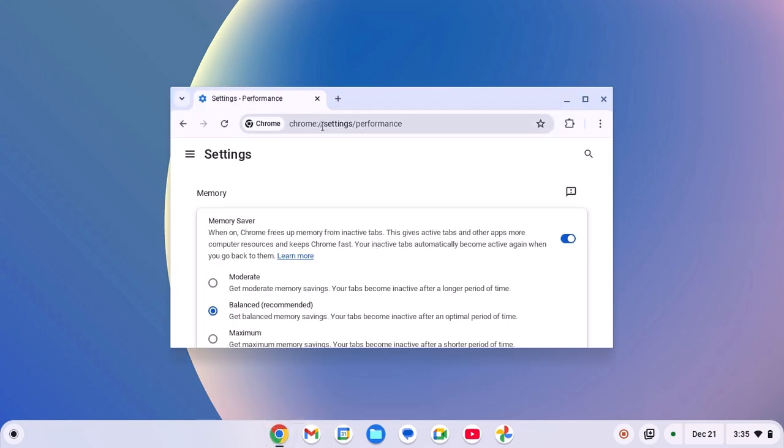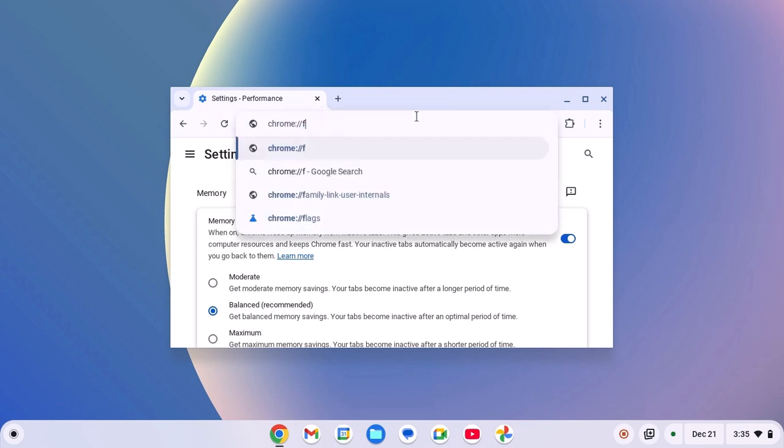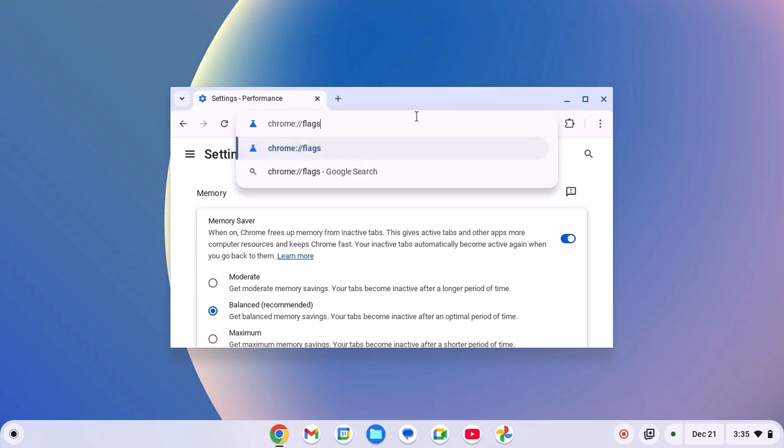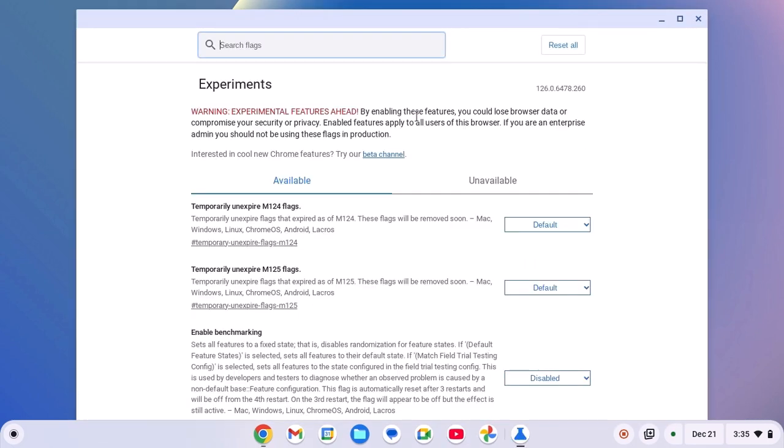Here on the search option, simply type chrome://flags. Don't worry about the command, I'll provide it in the description box. And it will open the flag settings window.